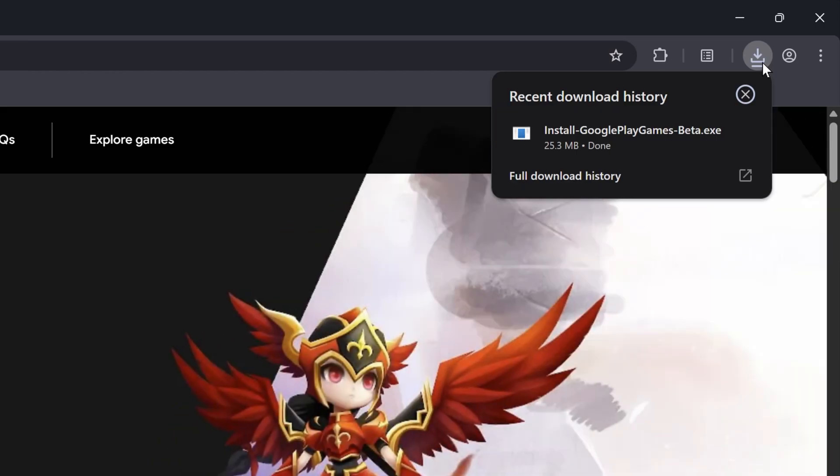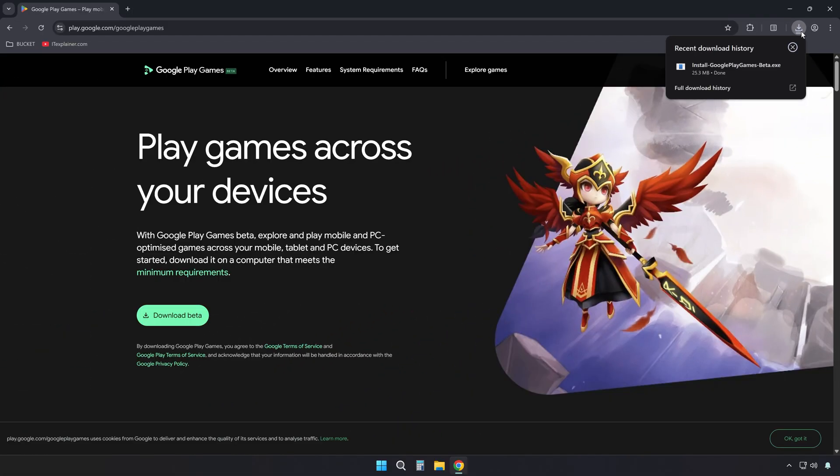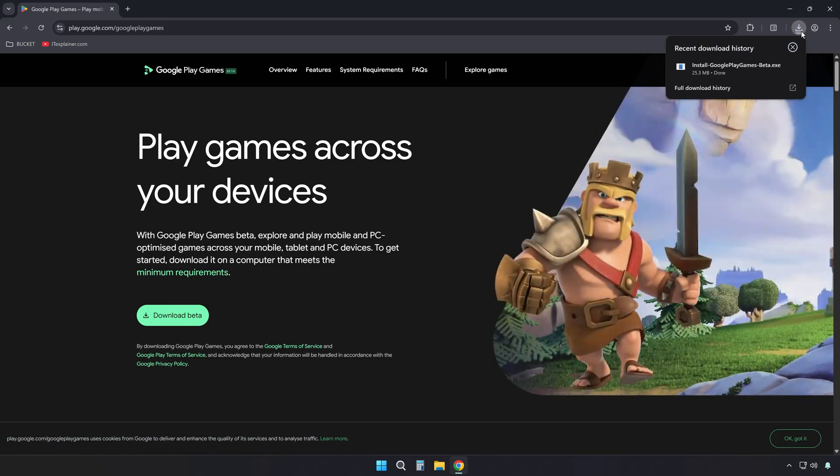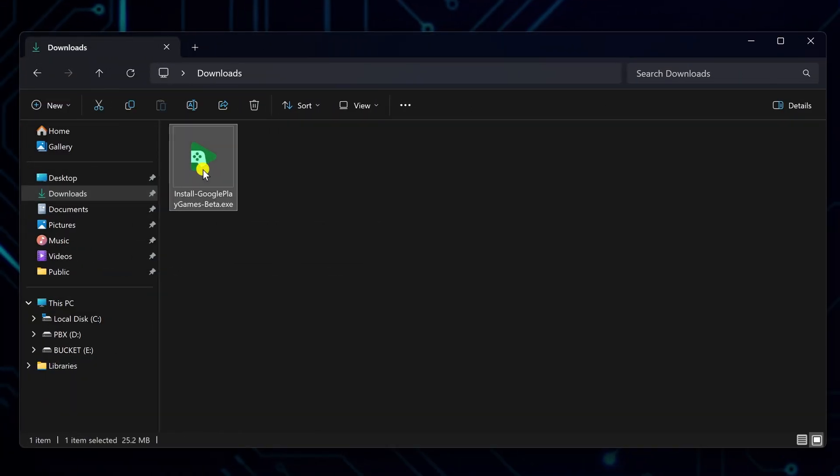It is still in beta testing, but it works very well. It supports many popular games, including Avatar World. After it downloads, find the installation file on your computer.